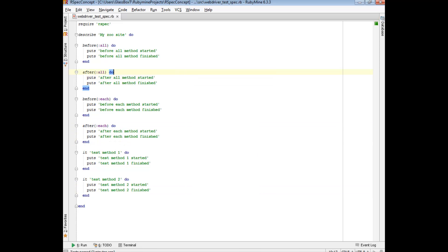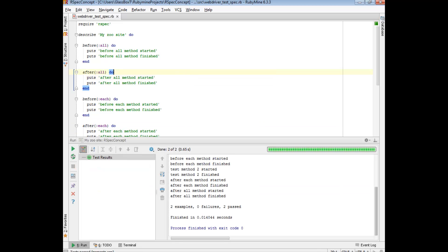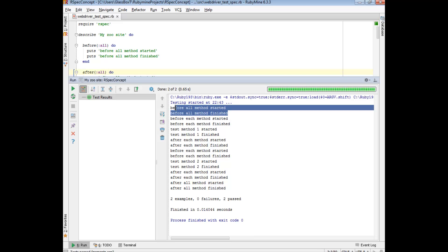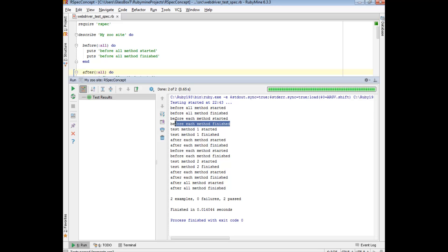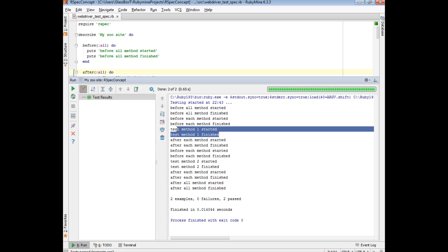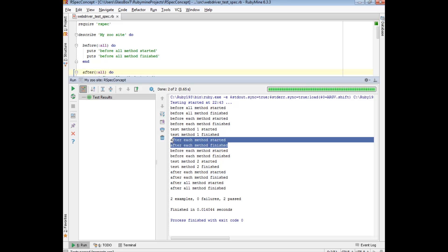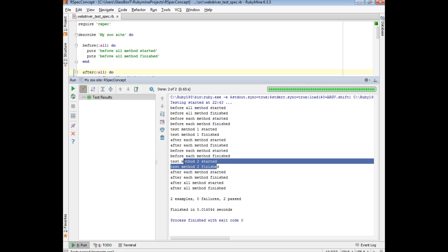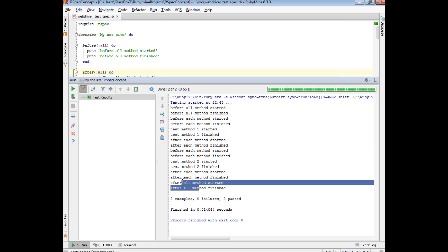So let's run and see what happens. What happened was, like I said, first the before all method ran because that only runs once, and then the before each, then a test, and then the after each. And then similarly for the second test we had the before each, test, after each, and then after all.